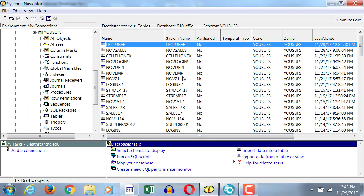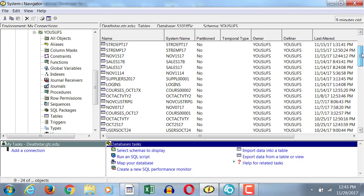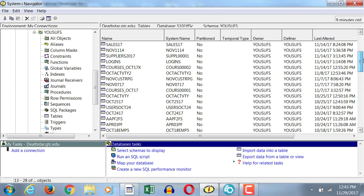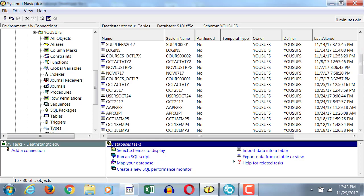Now notice in the middle, you have system name, correct? Everybody see that system name column? I want you to pay attention to the line that I'm bringing right at the top. Look at the very first line I have.